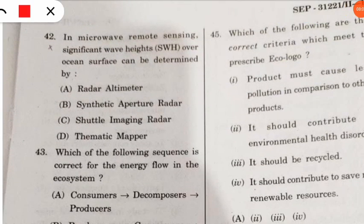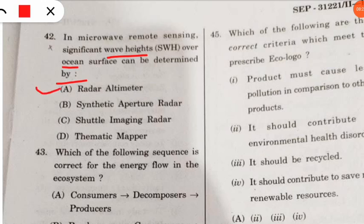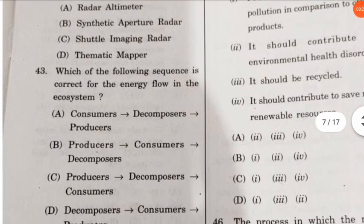Question 42: in microwave remote sensing, significant wave heights (SWH) over the ocean surface can be determined by which of the following? The correct option is that they can be determined using a radar altimeter. Remember: altimeter is for measuring heights.